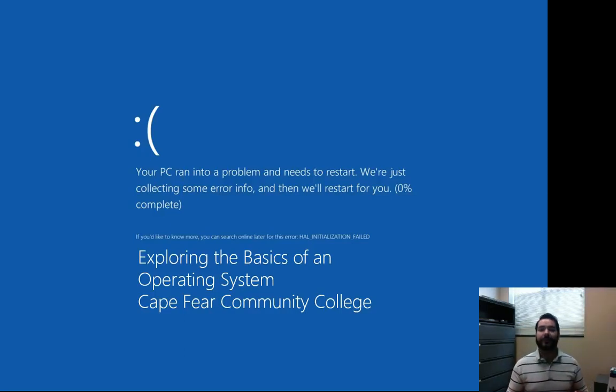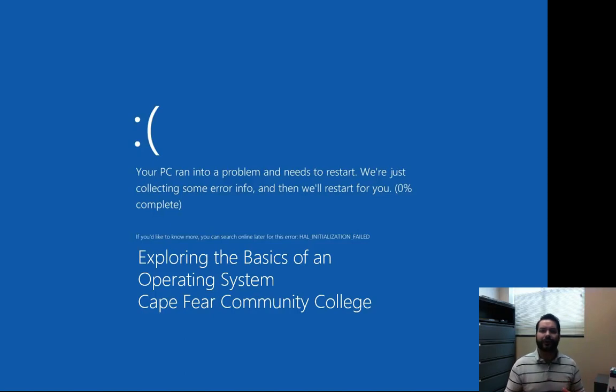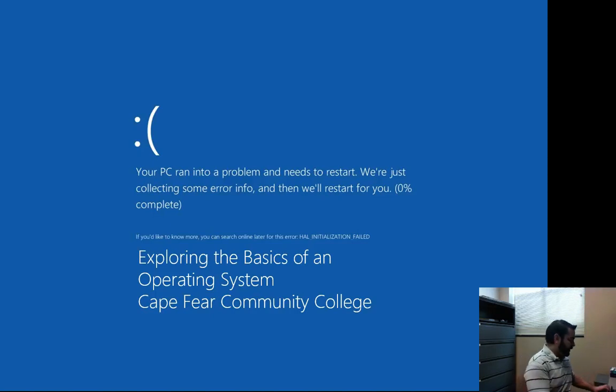So this week we're looking at operating systems, and there's a lot of them. So what happens when we turn on our computer for the first time? Even before we begin, let's review.